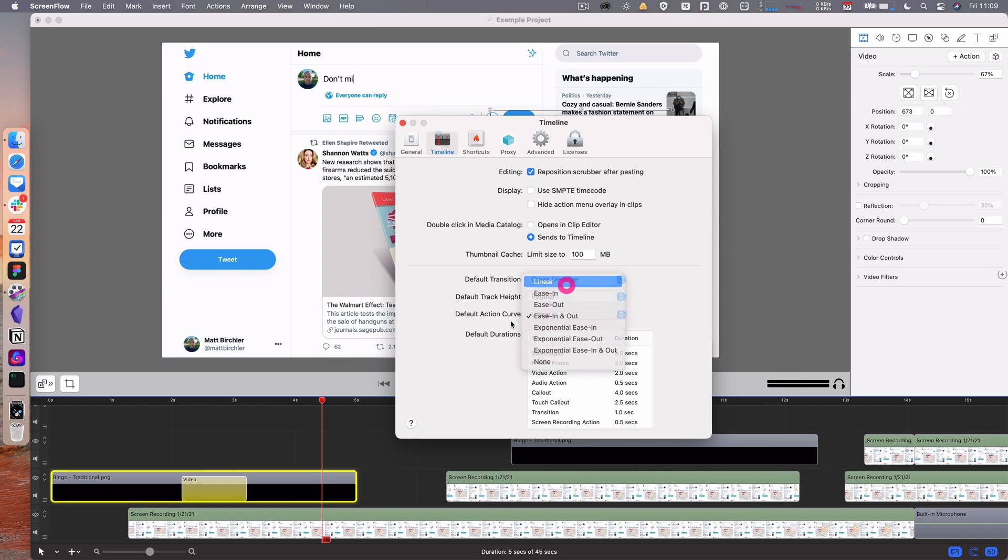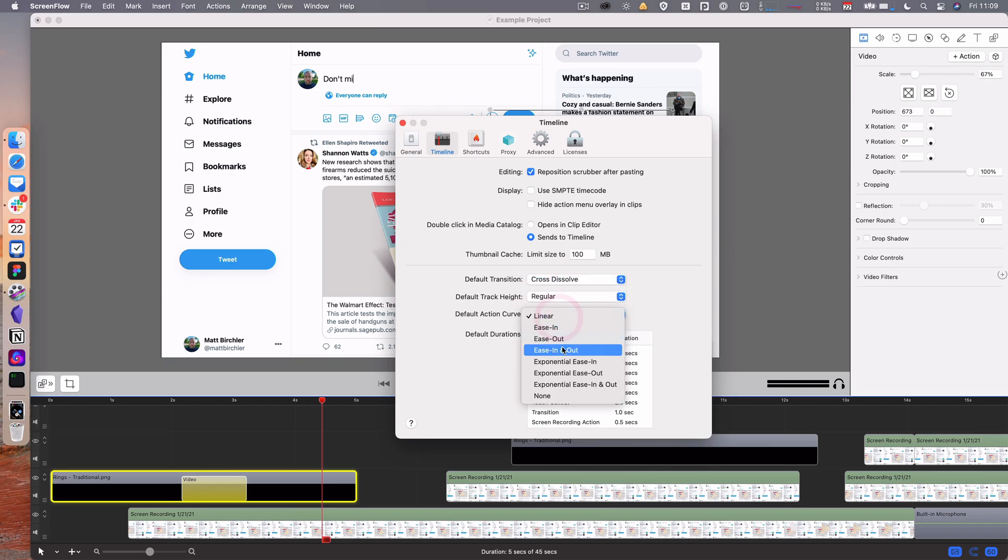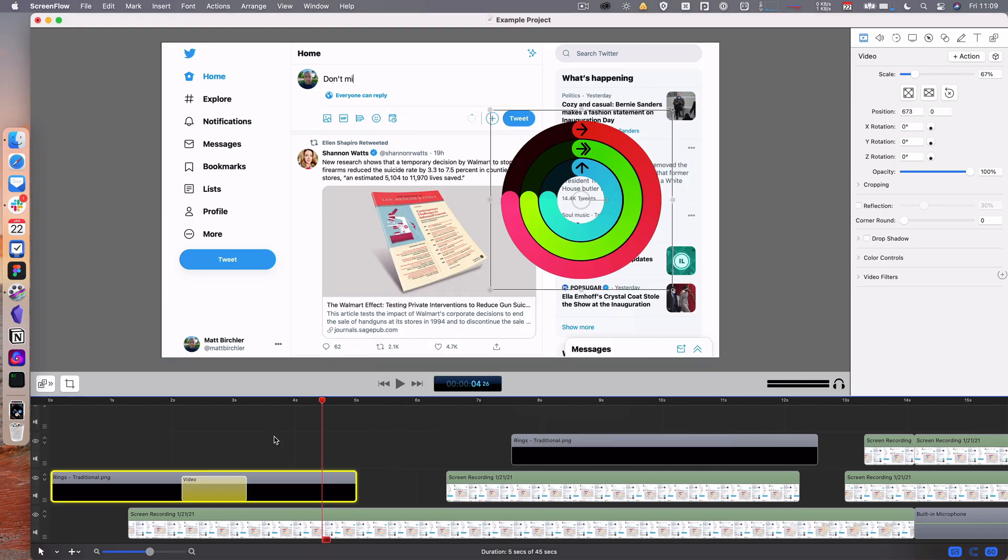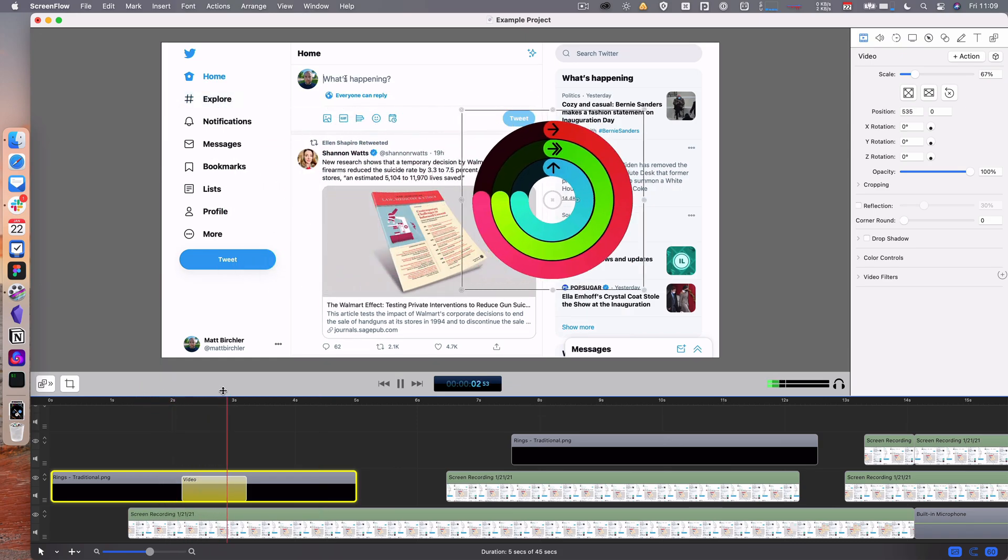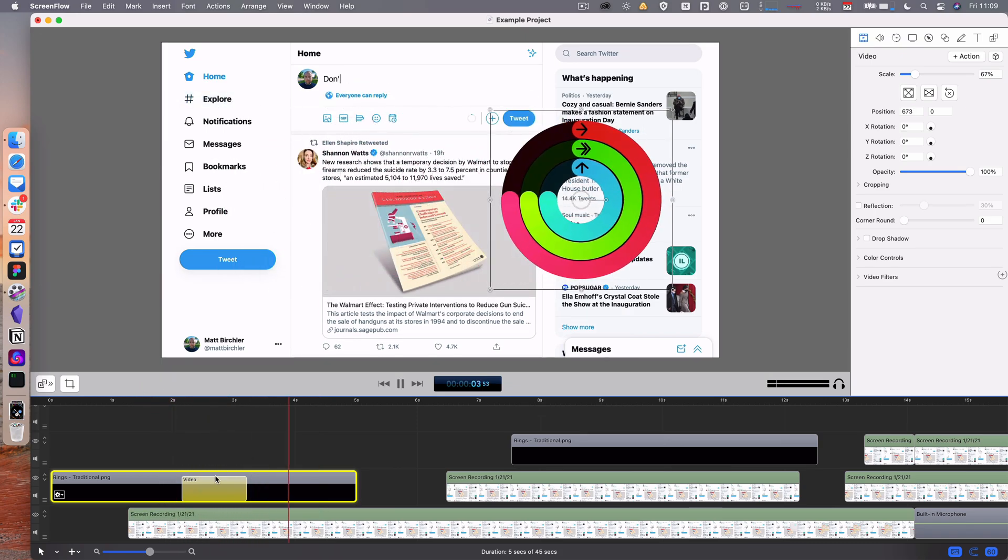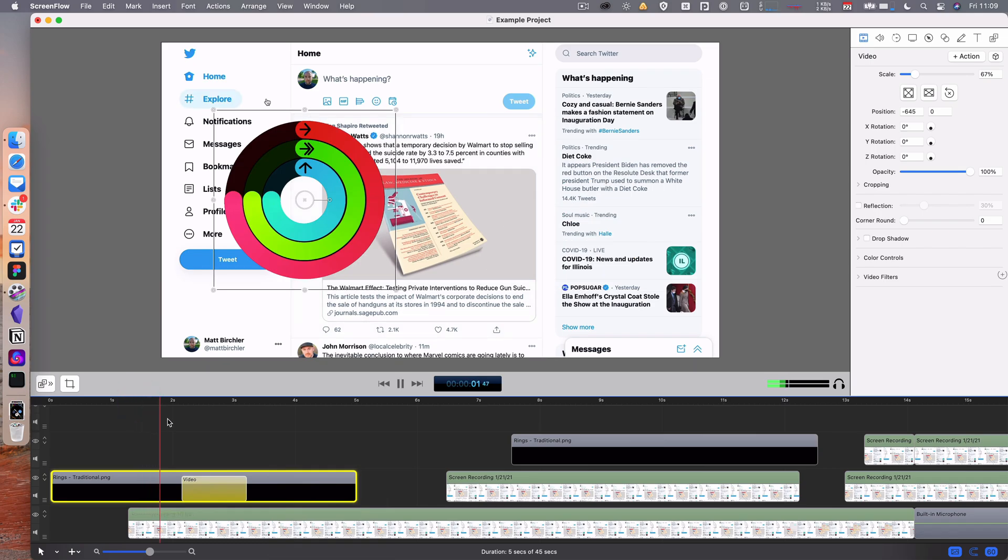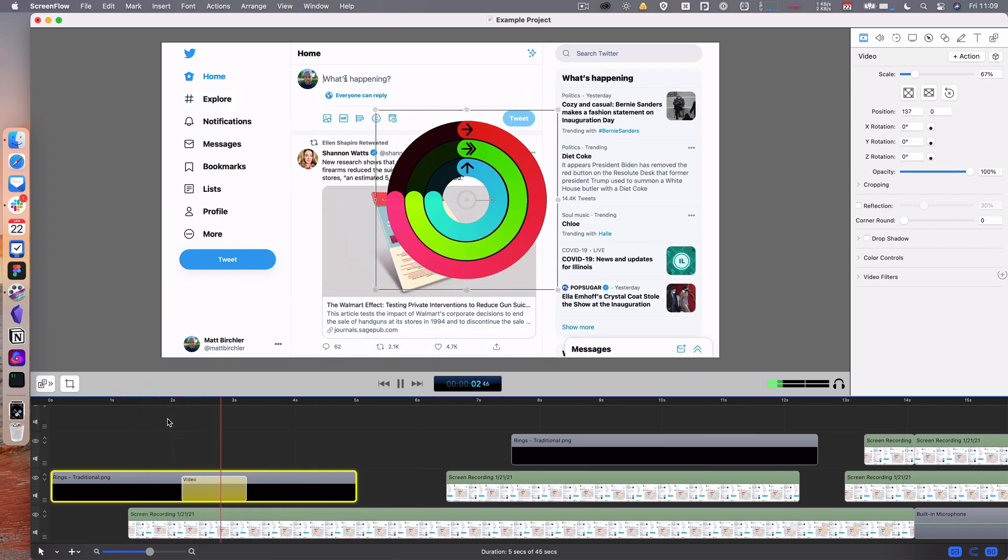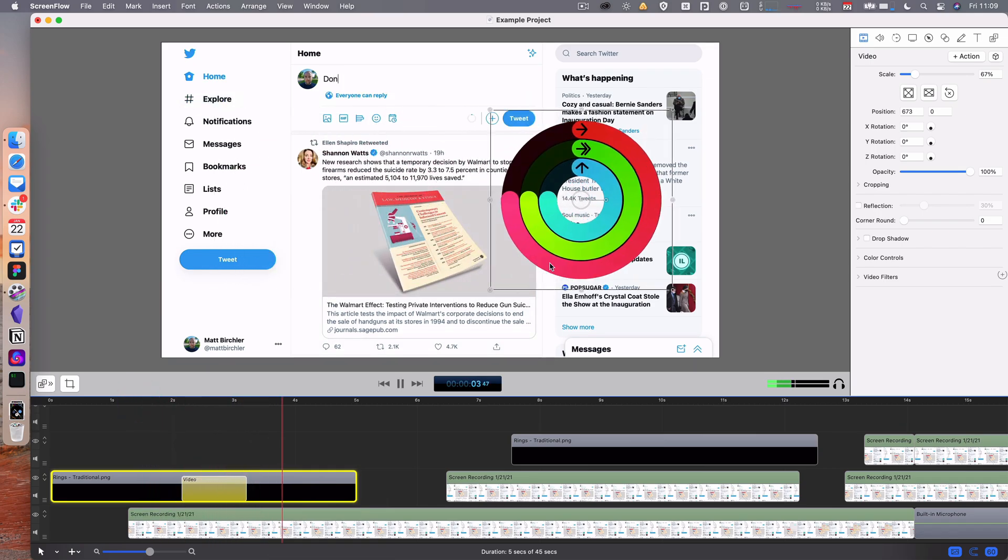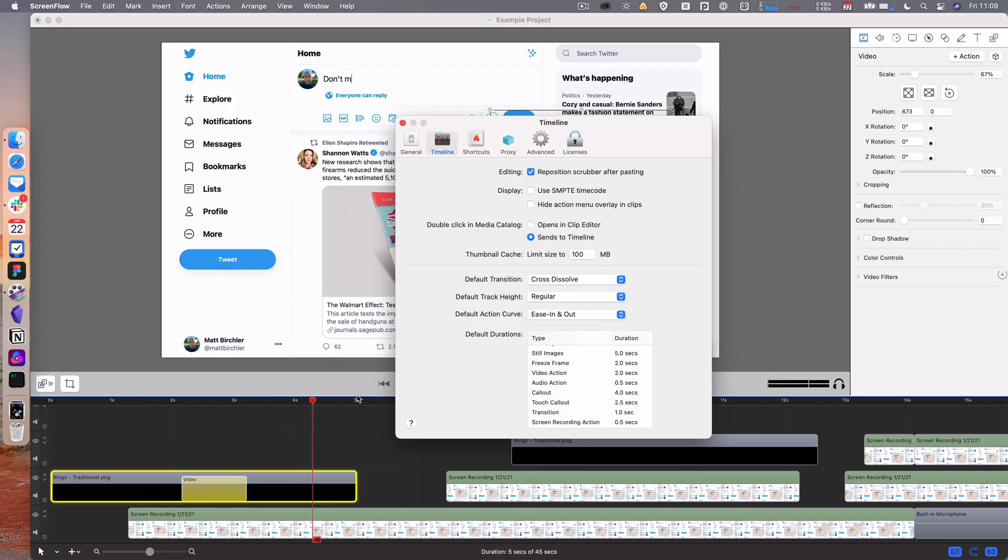It defaults to linear which isn't my preference. I kind of like that more natural start and stop. If you do linear, which again it defaults to, it's kind of more mechanical which isn't great for me. So I really recommend ease in and out, especially if you're doing screen shares.